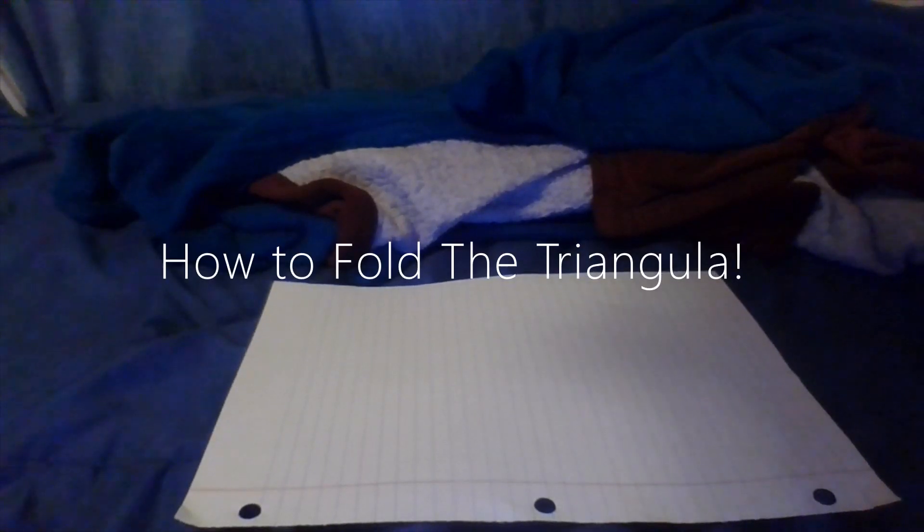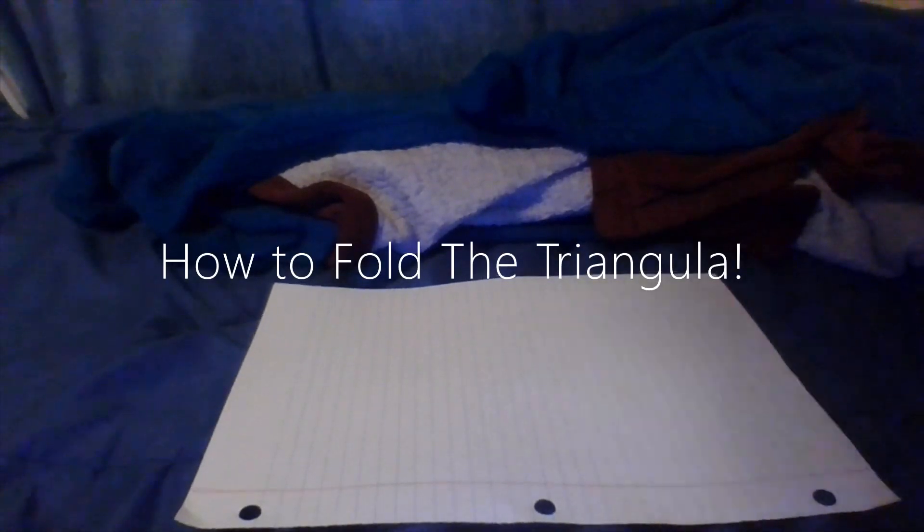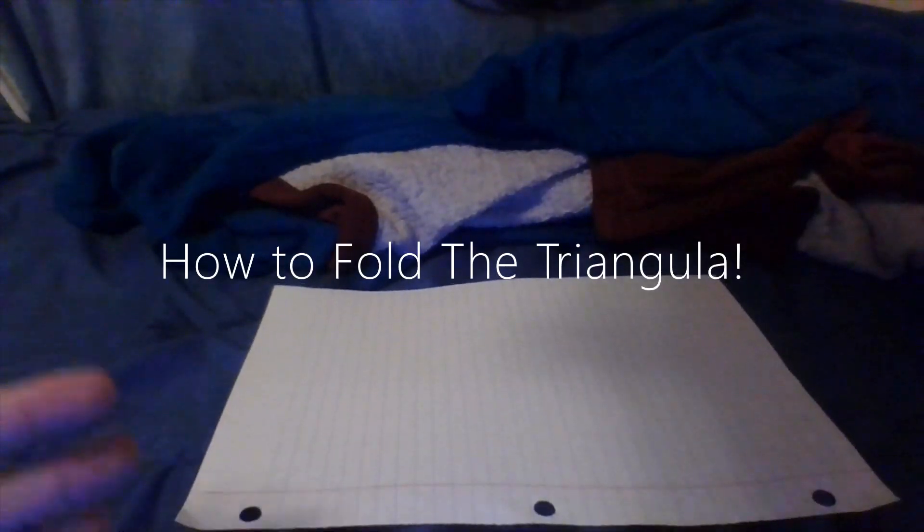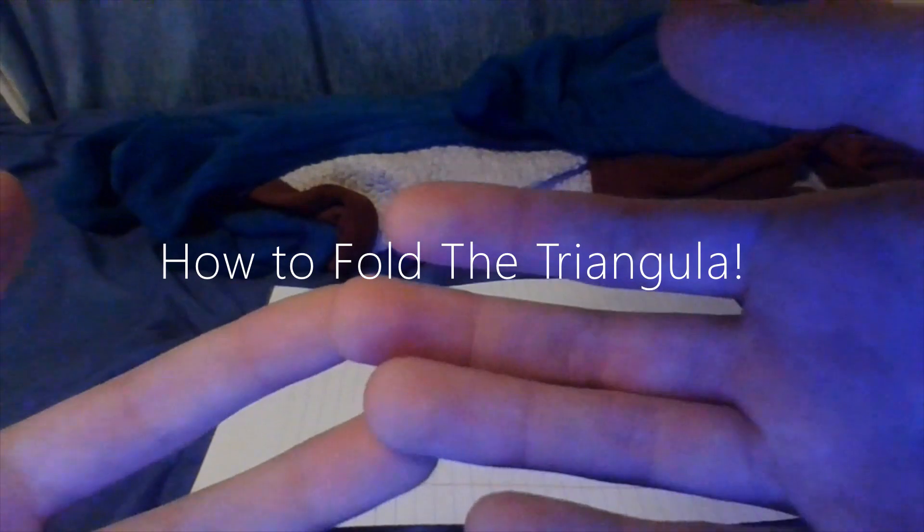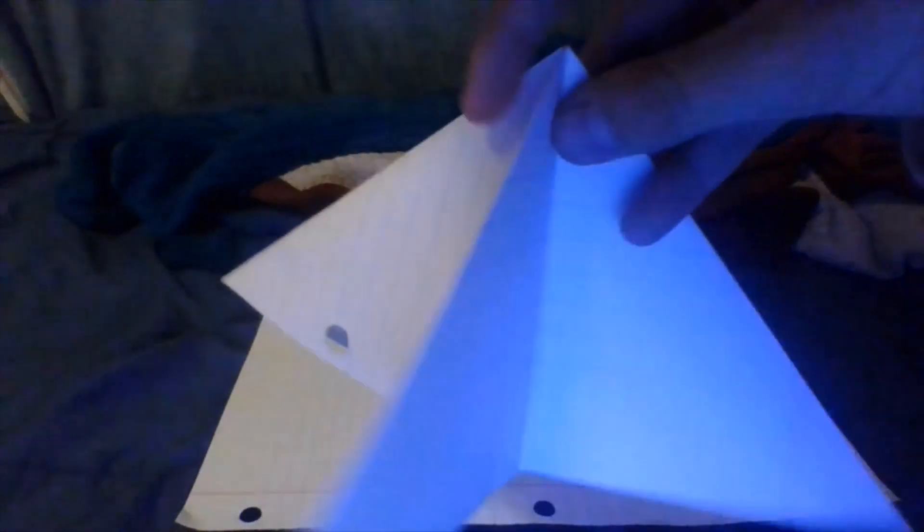Hello guys and welcome to another video. Today I'm going to teach you how to fold one of these things. I'm going to call this the triangular.